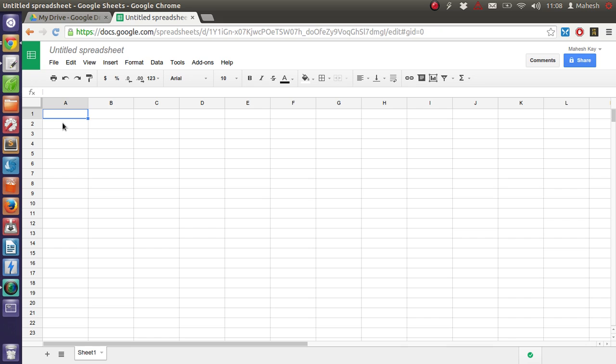This function will add the correct server date or system date in your spreadsheet. In case of Google, it will try to fetch the date from the local browser or from the server date from Google itself. So let's check out which time it is going to add.